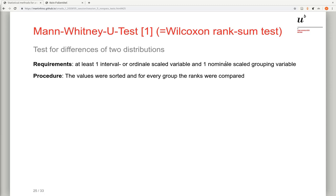The idea behind that test is the values of this variable are sorted according to their ranks and then for every group the ranks are compared. I would like to show you how this is done in the background and later on we will see shortly how this is done in R.